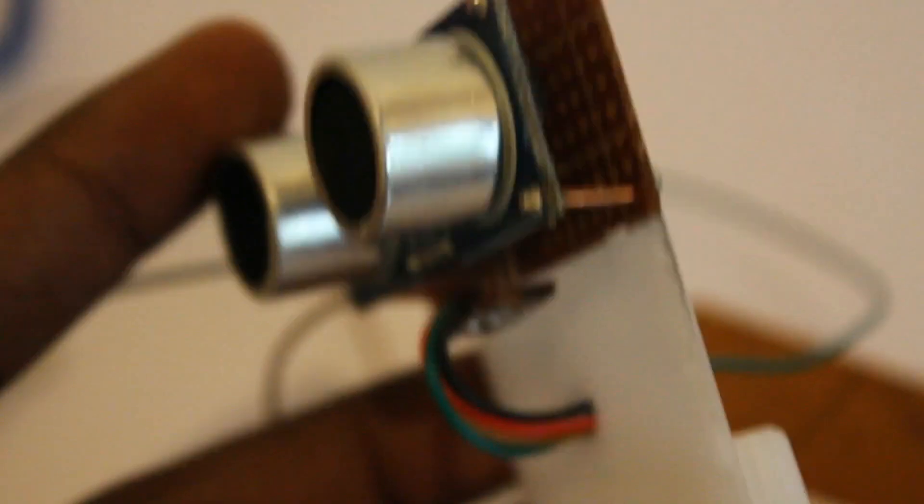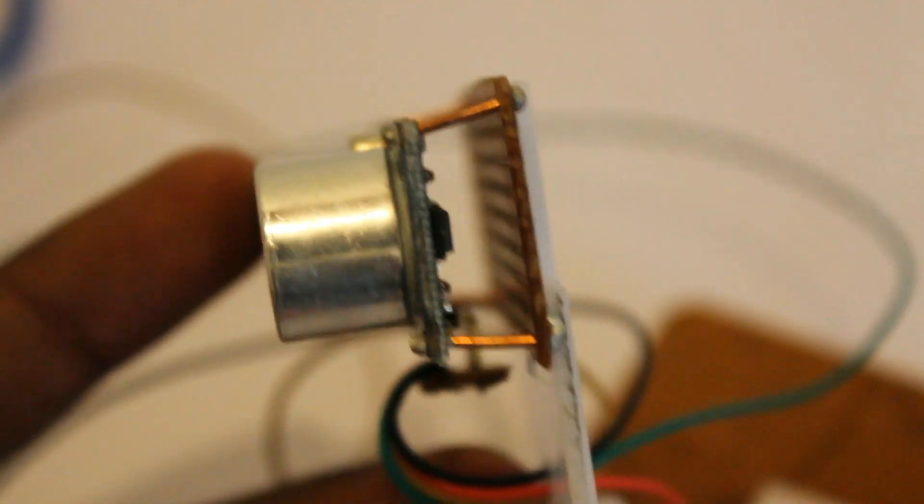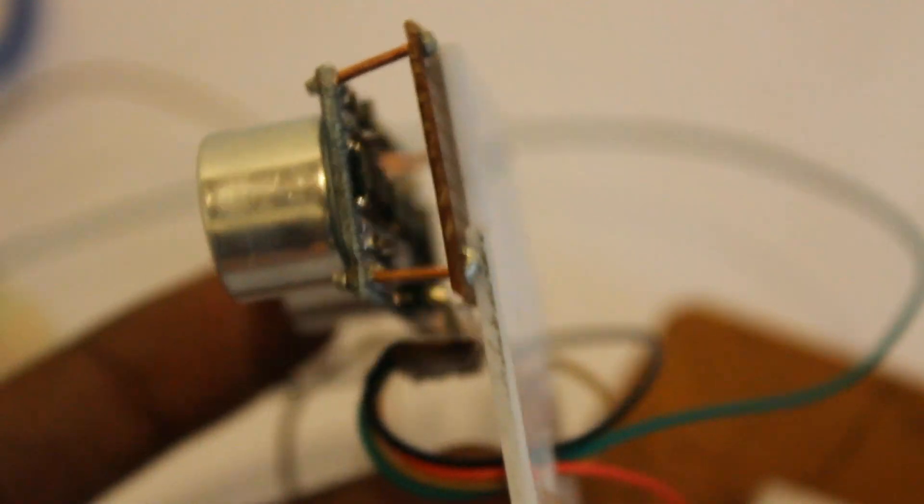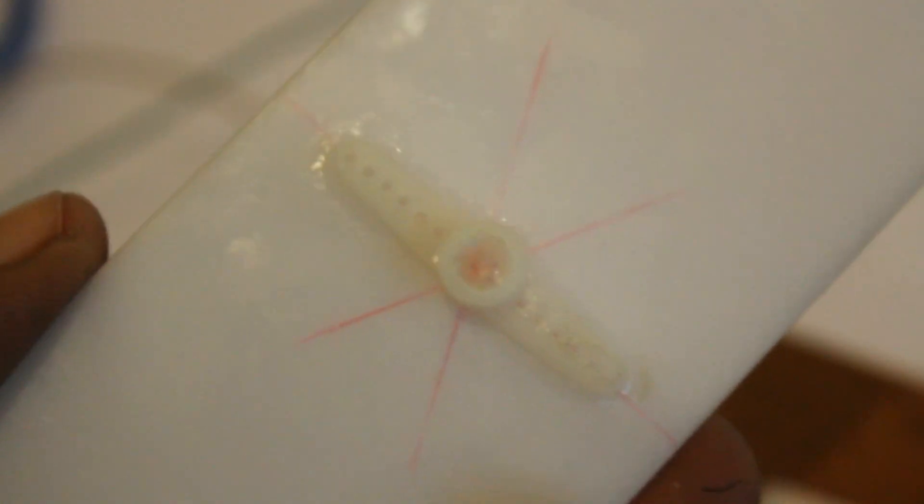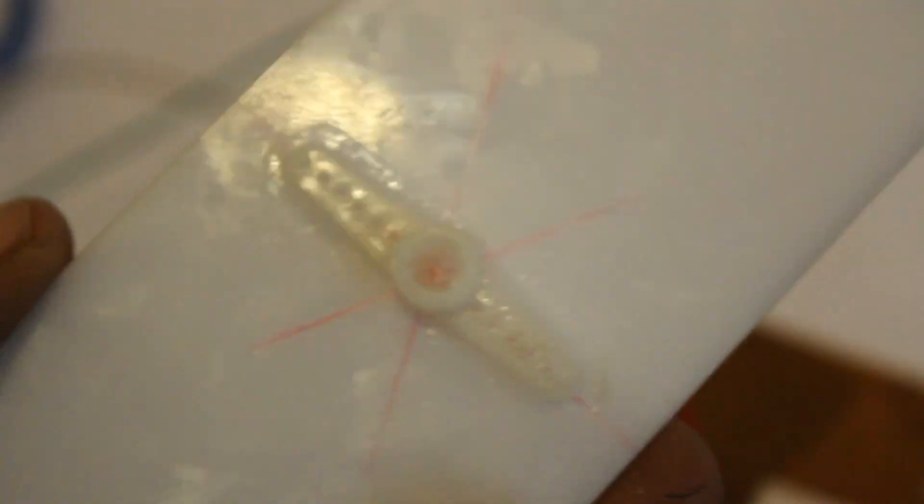So what I did is I attached this module to a small acrylic sheet, and in the bottom I attached the servo connector. Then I can put these on the servo motor.